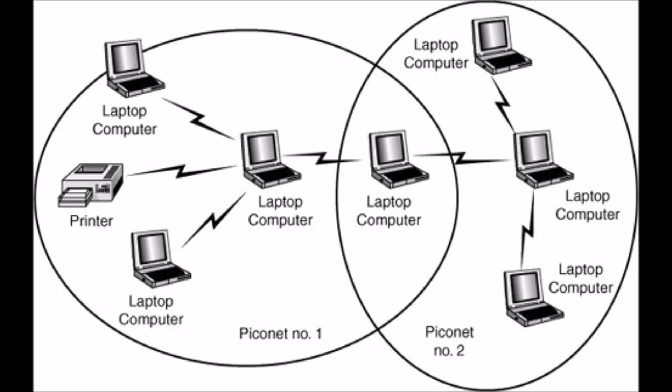Every device has a 28-bit clock which is called a native clock. Its frequency is 3200 pulses per second, once in 3.12 microseconds, because this is exactly twice the normal hopping rate of 1600 hops per second.